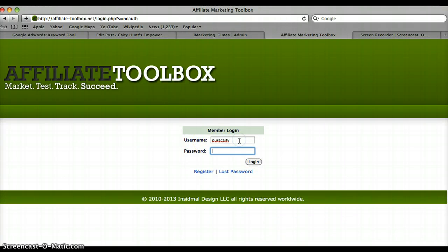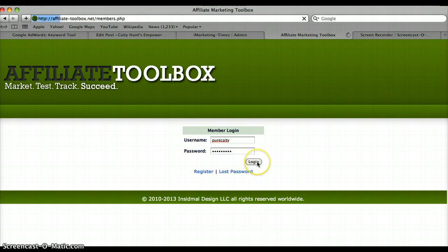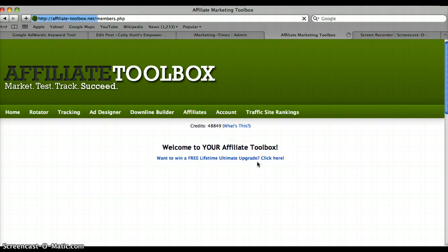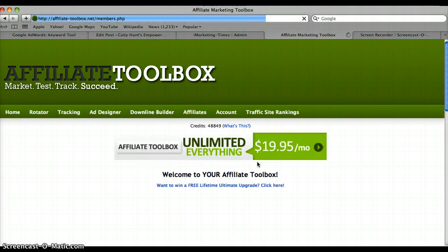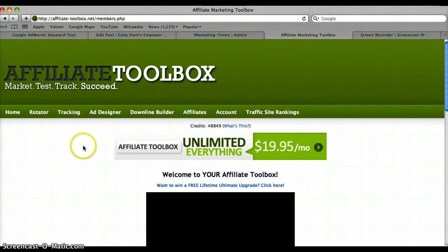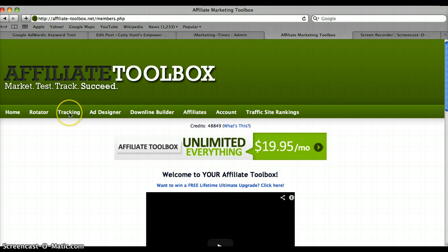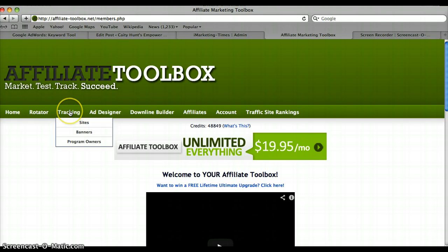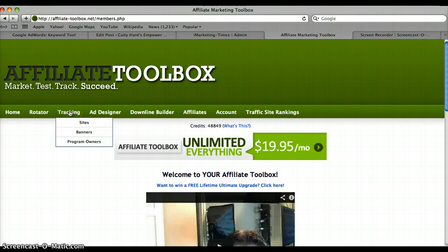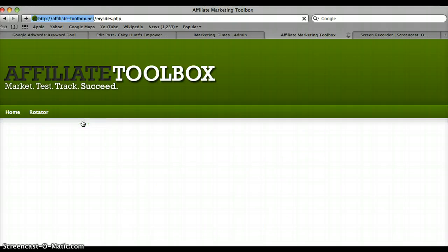Now I'm logged in. Basically what I'm gonna do is go directly to tracking. There's gonna be a drop-down menu and you're gonna go over to sites.